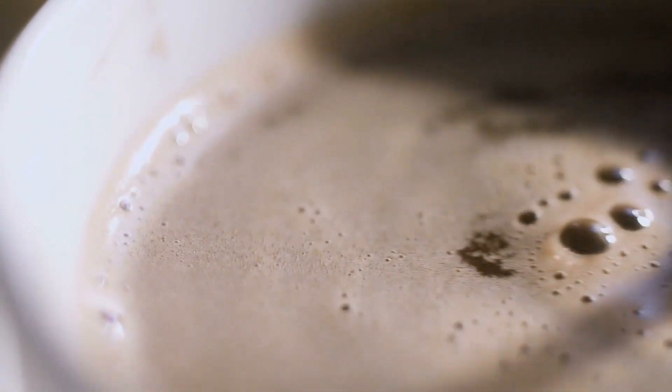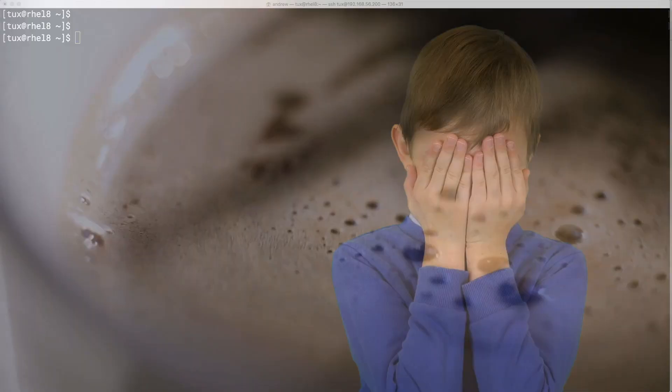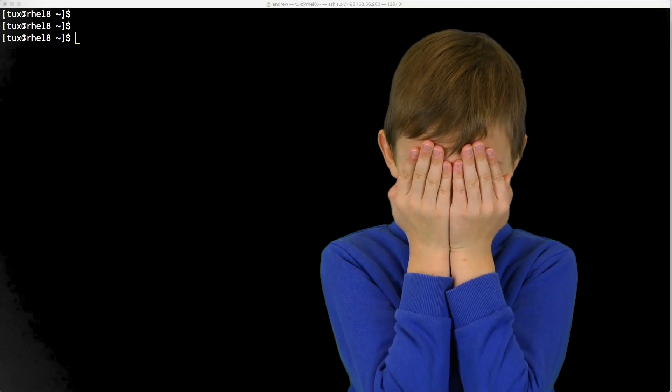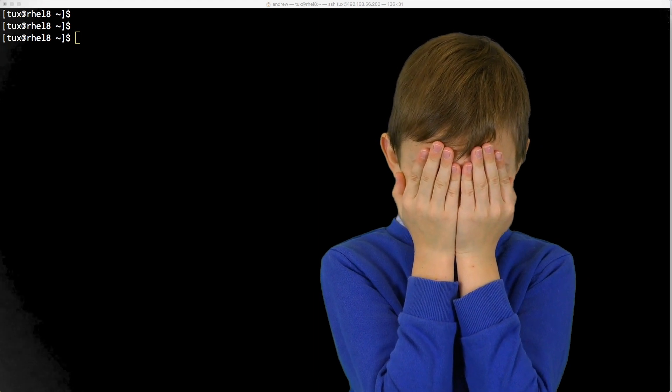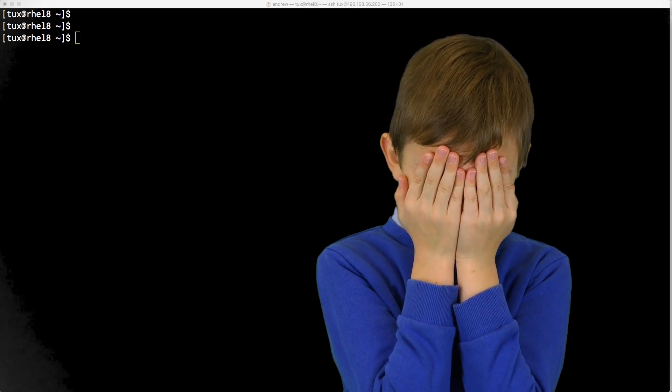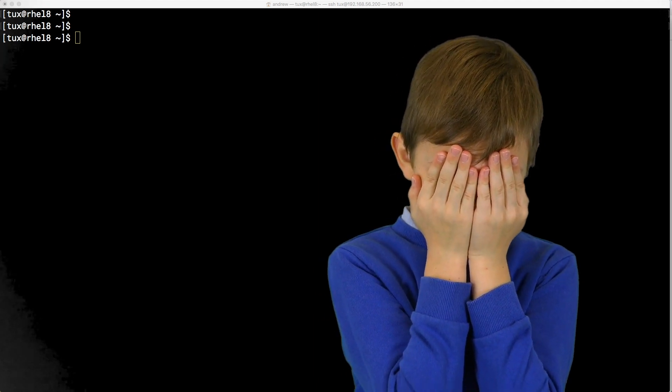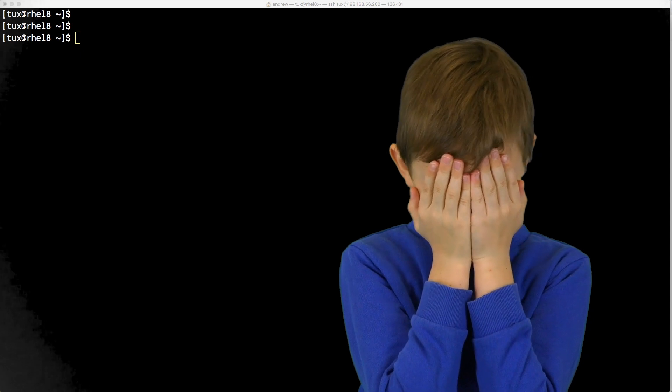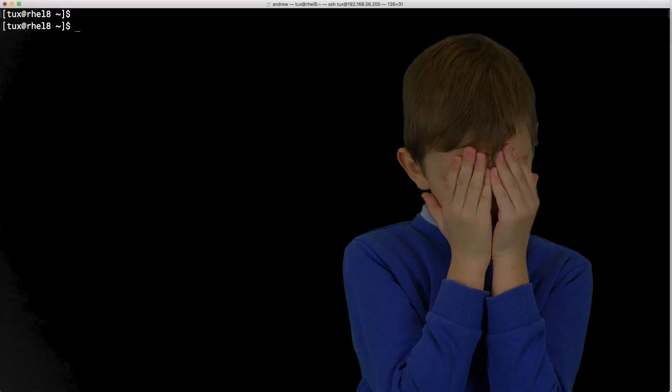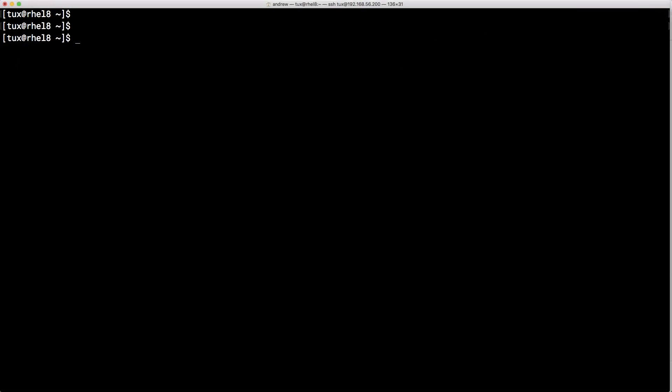And we are actually going to begin by creating a group. Now I know I did promise that we weren't going to be looking at GroupAd and GroupDel, but we do need a group to be able to work with. So here we go then and I'm going to create myself a group. Of course I've got to preface it with sudo, so sudo and groupadd.